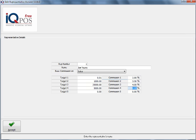So we fill in our rep targets and you type in your percentages, and then you can click on Accept.